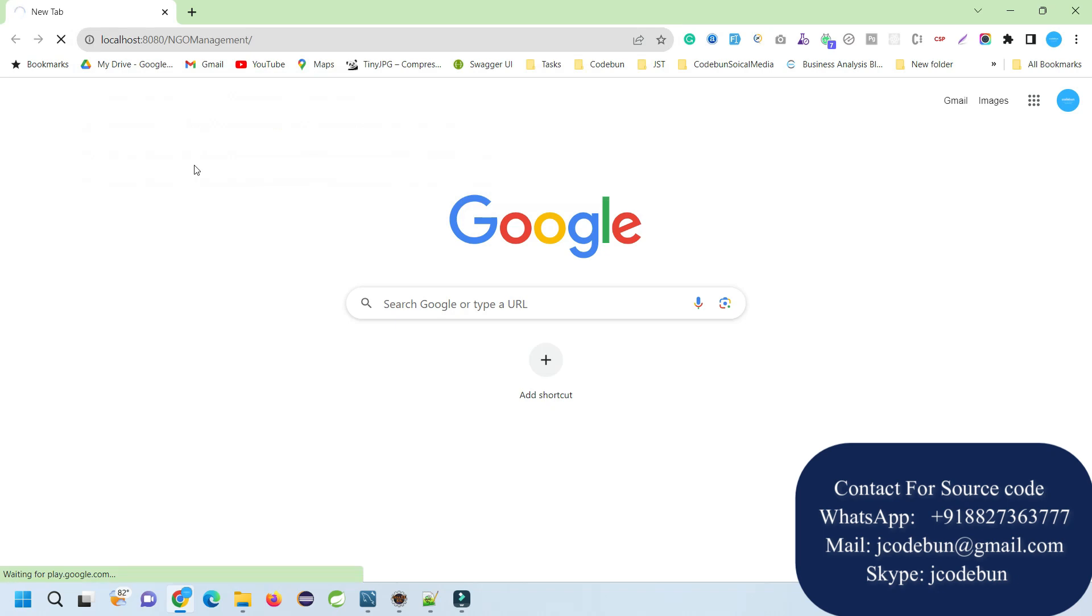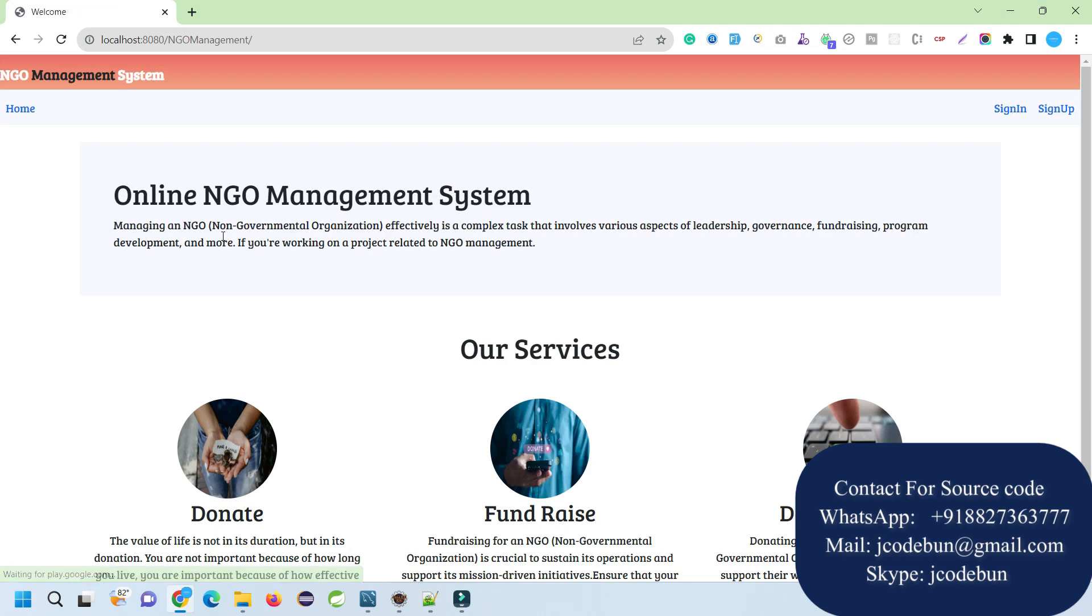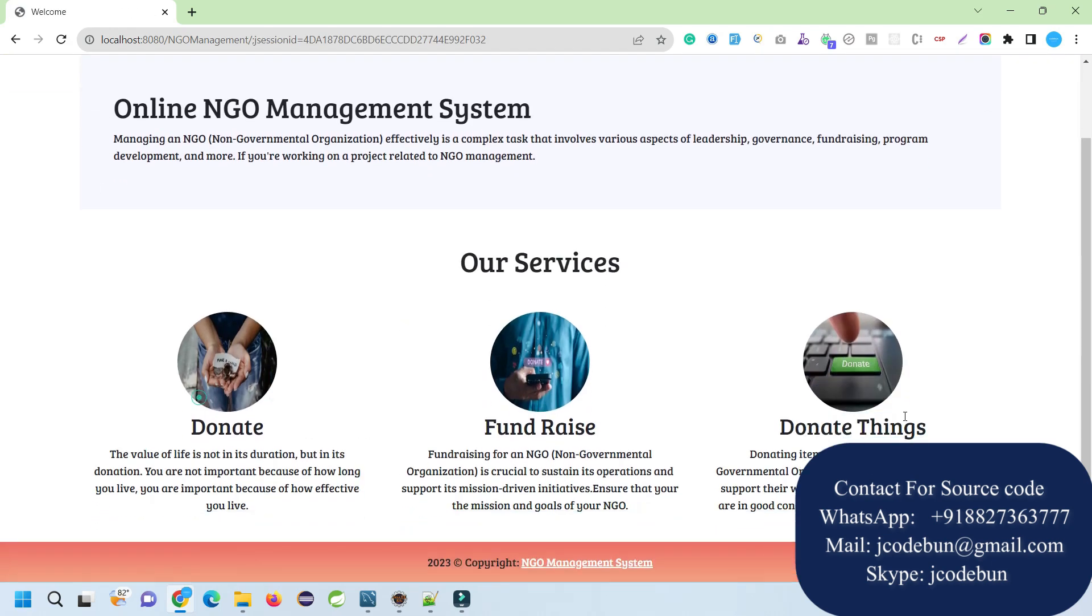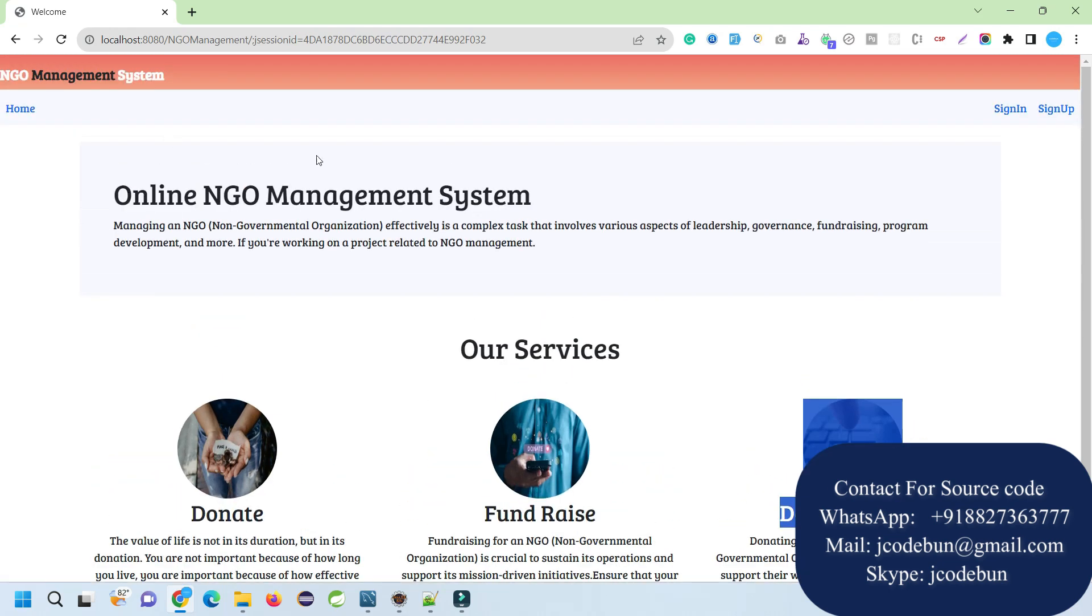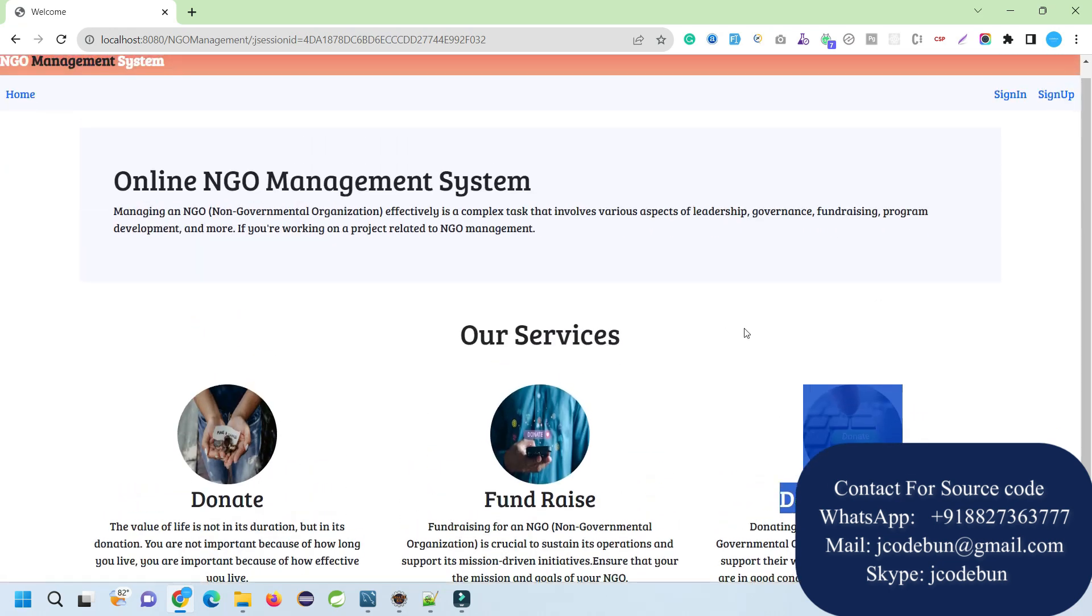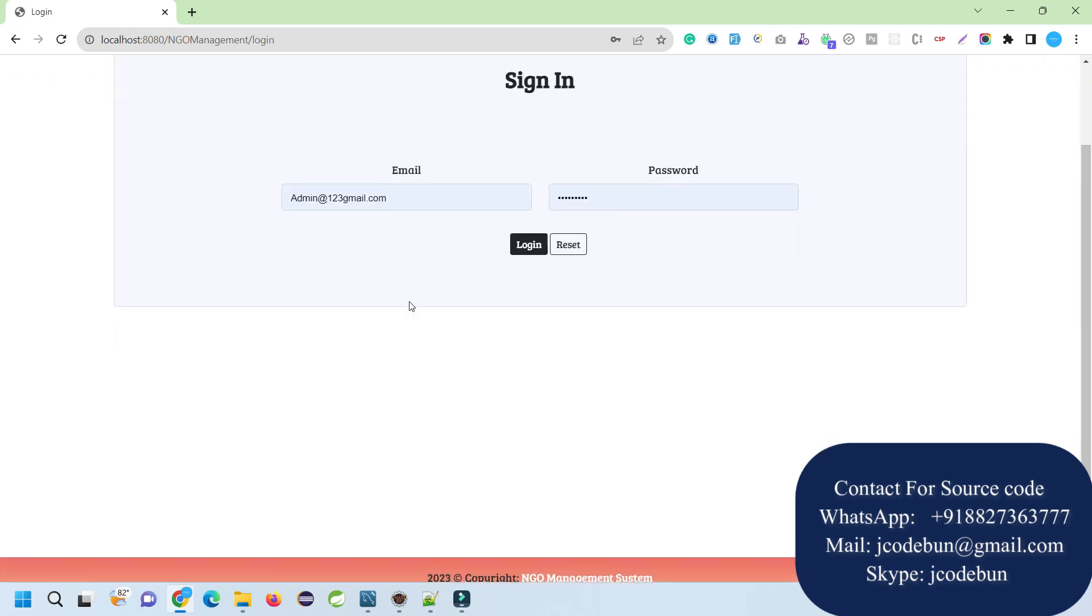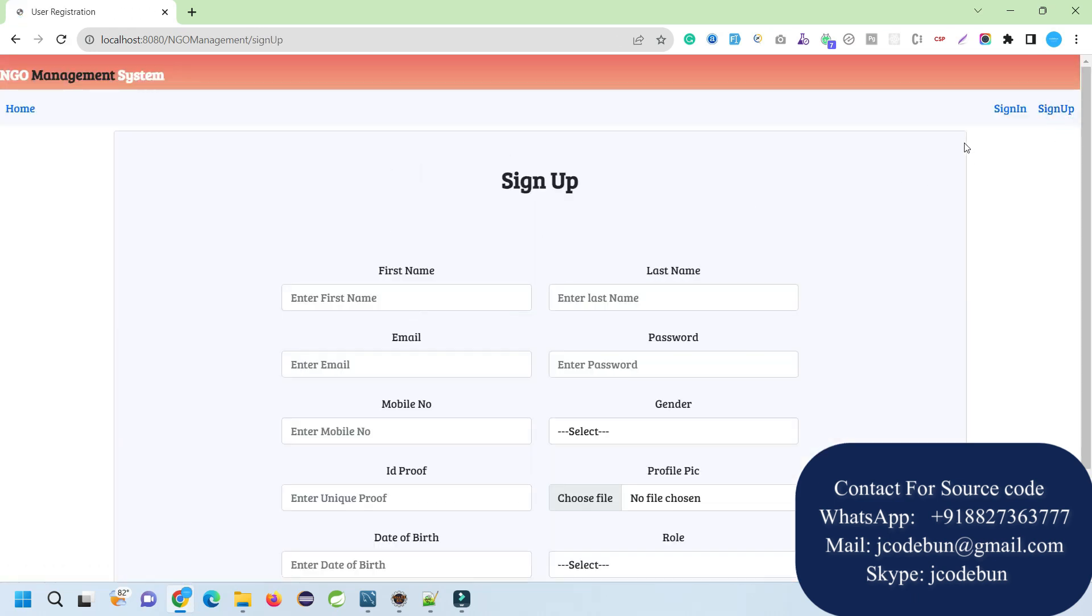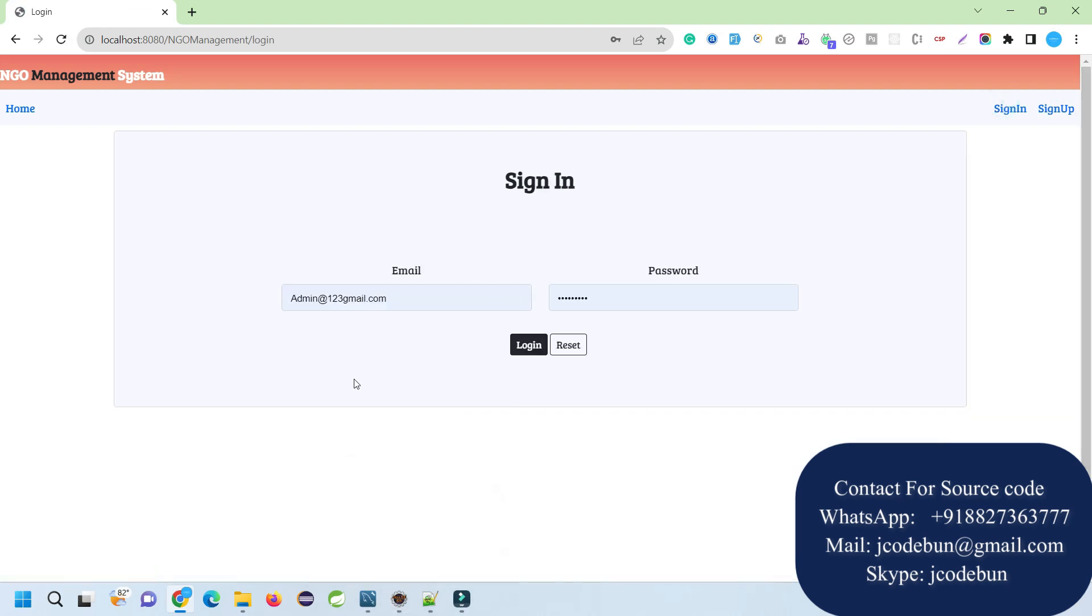You will find the view of the application as a home page. This is the home page with some static images and content. We have a header, login page, and signup. For the login, we have three types of users: admin, donors, and volunteers.